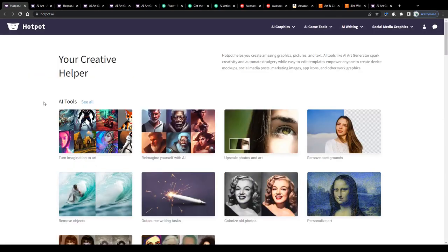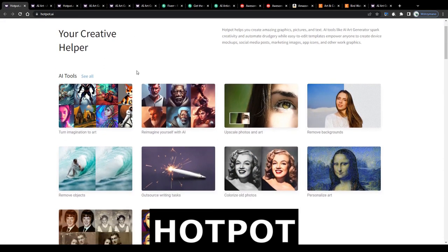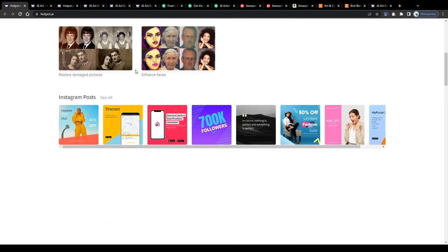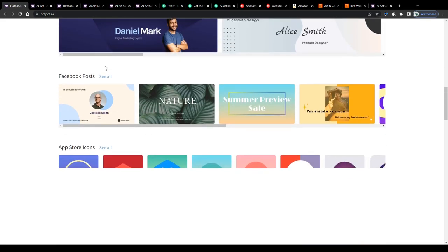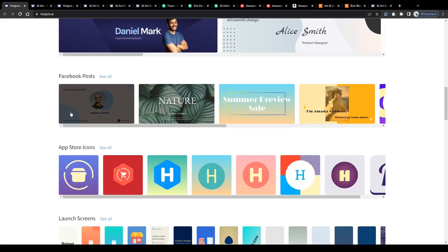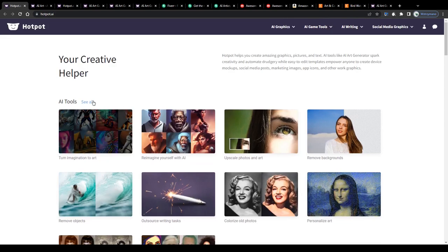Alright guys, so the website I would like to present to you in this video is called Hotpot. What has it been designed for and how can you profit from it? Well keep watching and I will explain everything in detail to you.